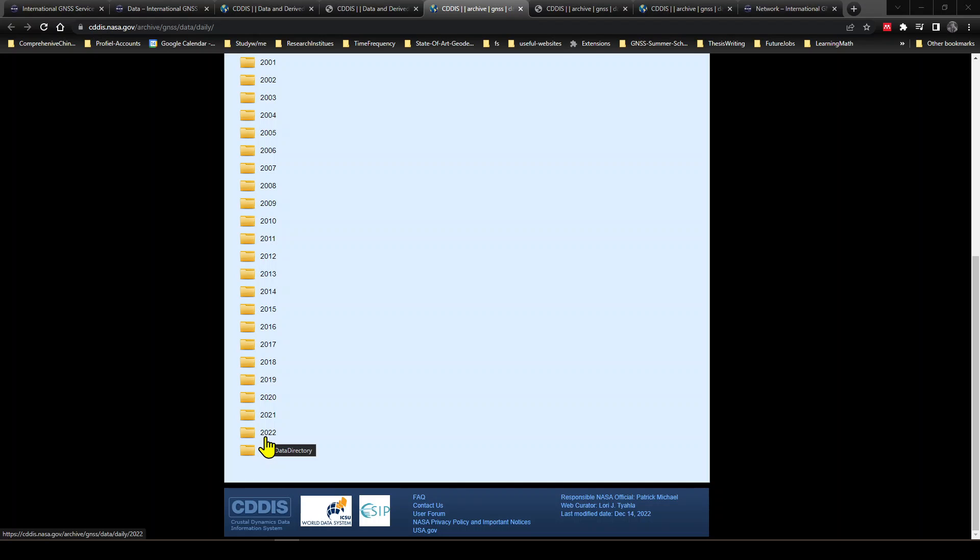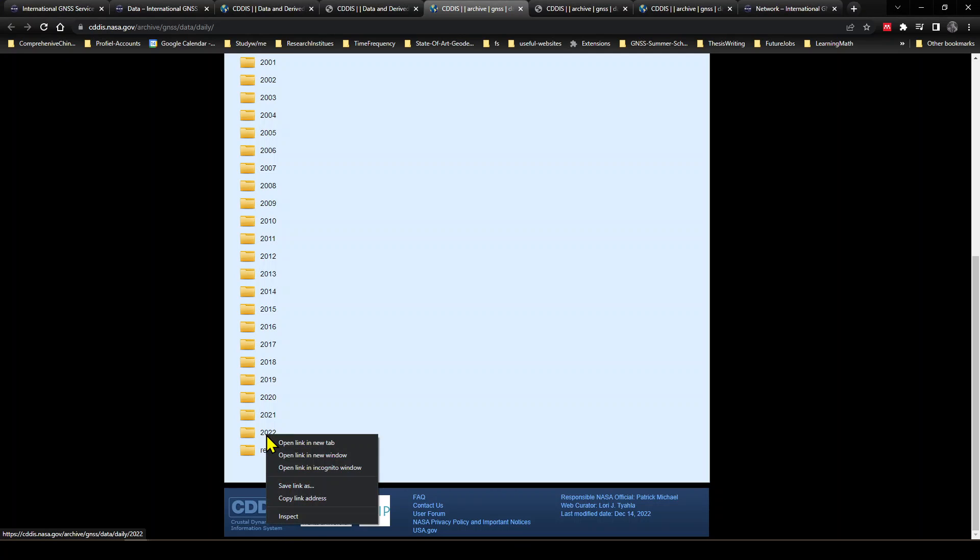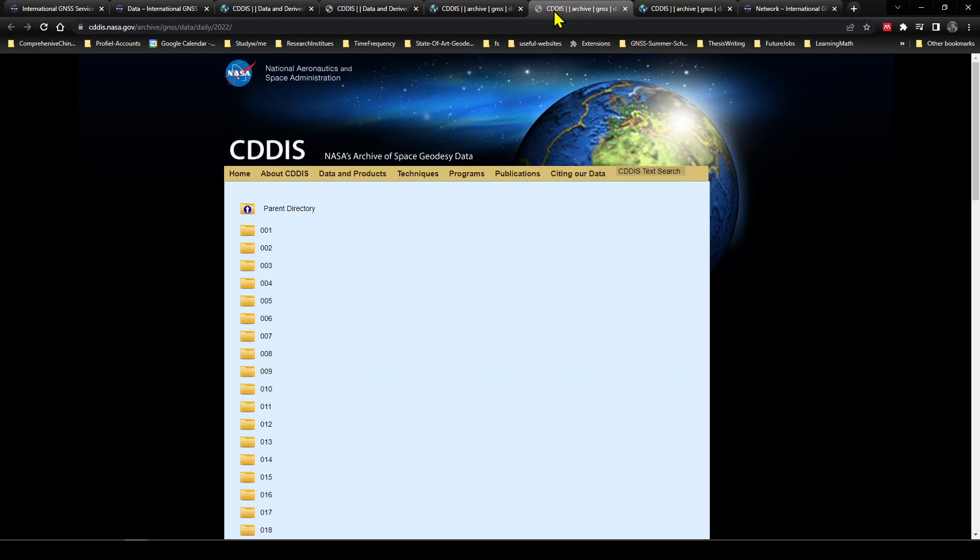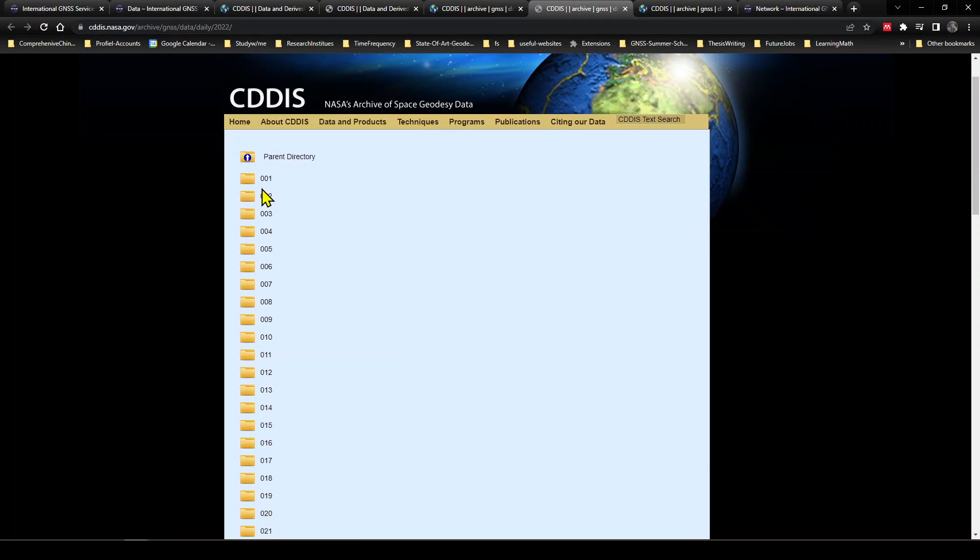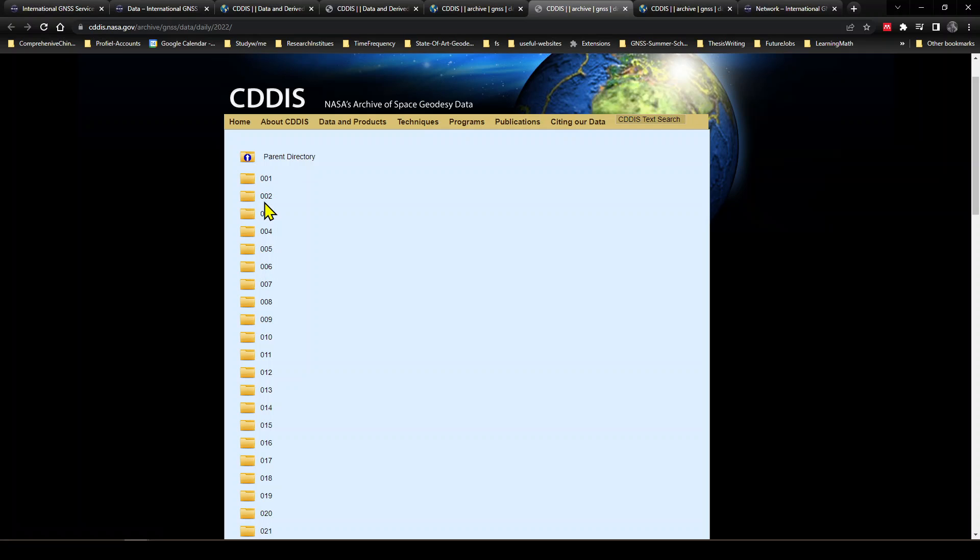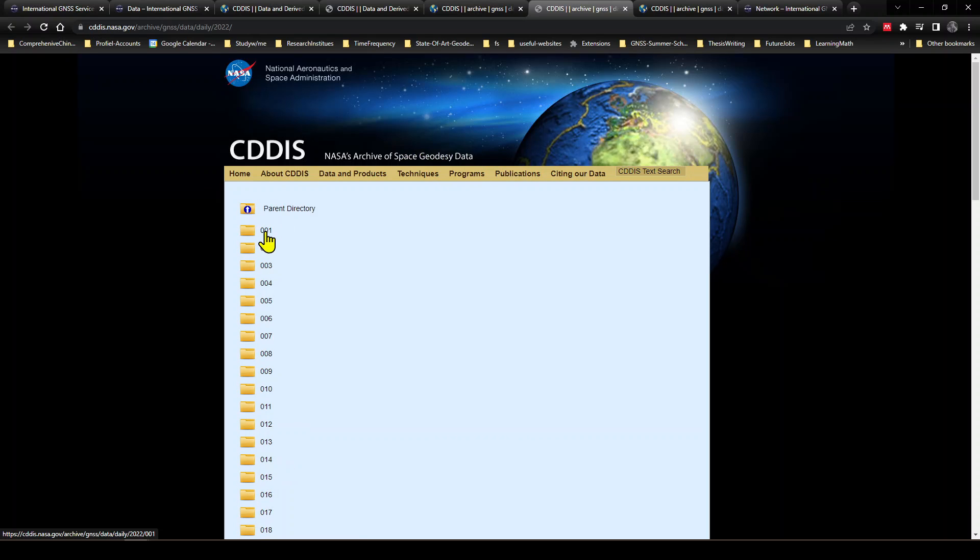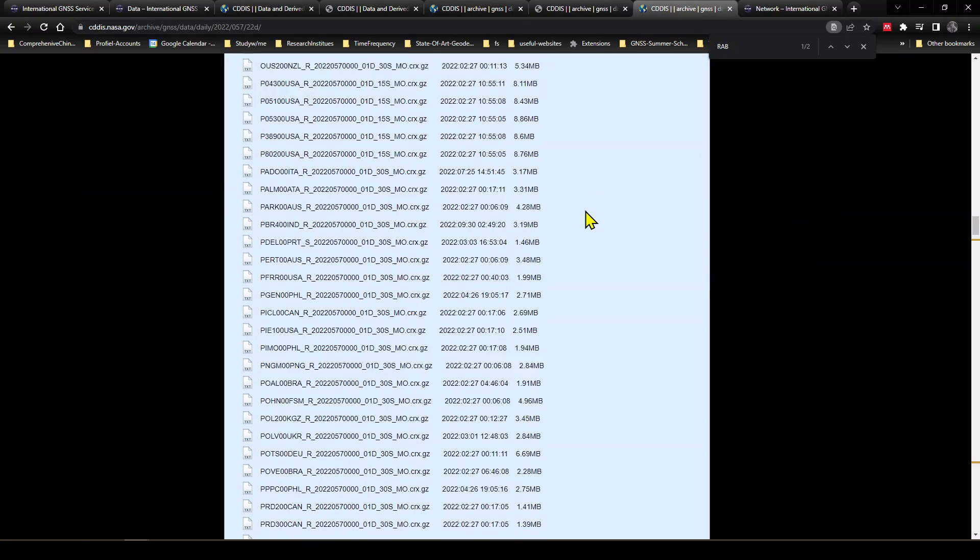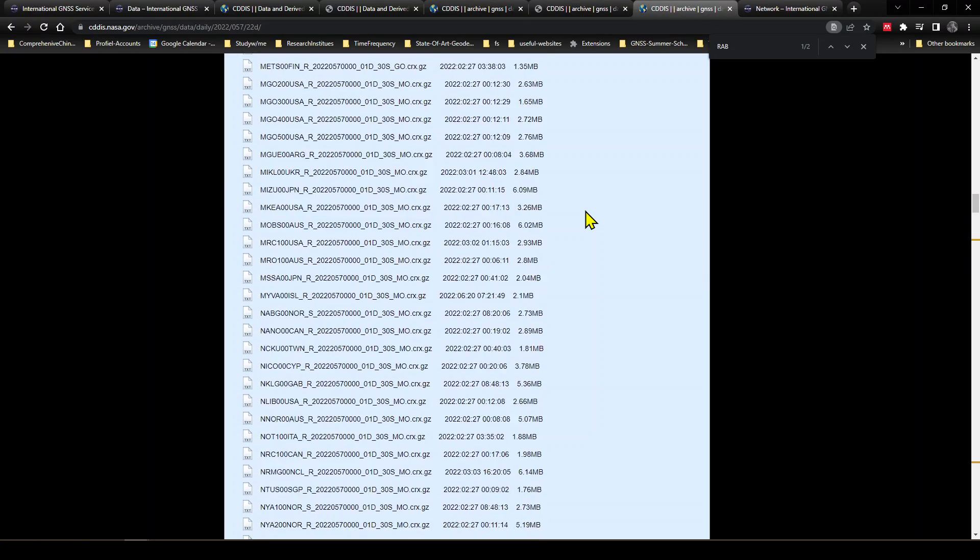So we wanted to choose January 1st of 2022. So let's enter into this directory. Here is each day of 2022, and each directory name is from DOI. So 040 is the 40th day of year of 2022. In this way, each directory is maintained and created. So let's open this directory. I have already opened that.